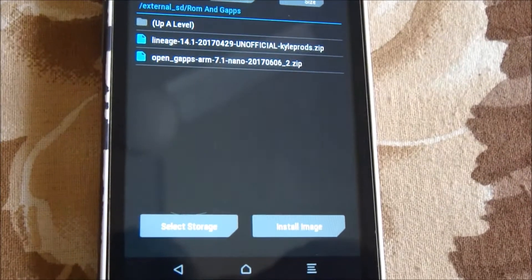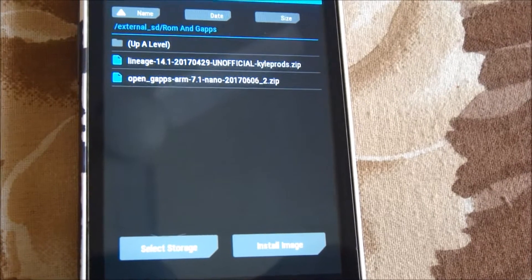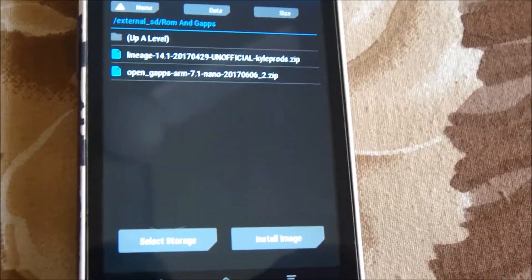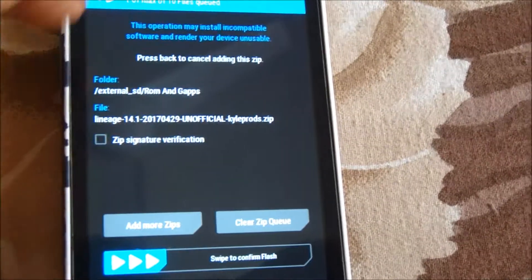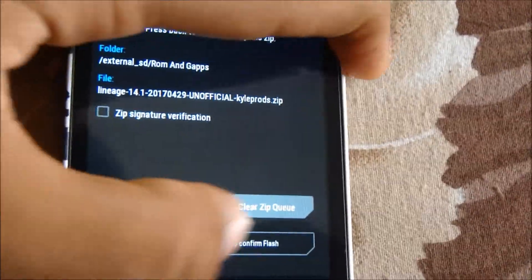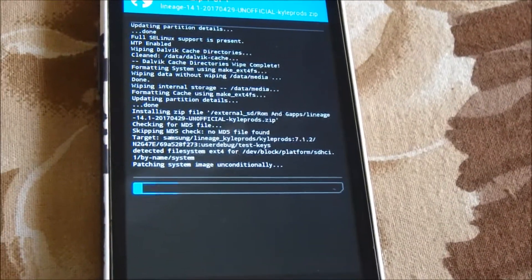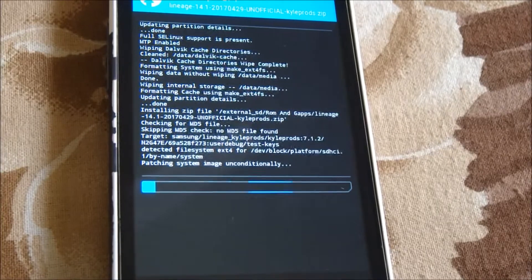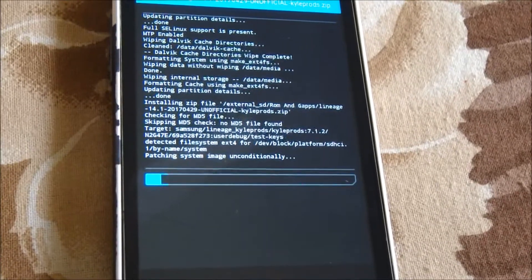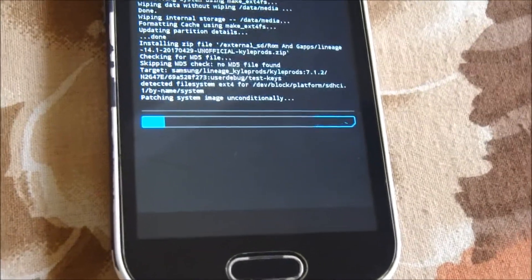I've already opened the folder — navigate to the folder and locate your Lineage OS ROM file. Click it, then swipe to confirm flash and let it install. I'll pause the video here; don't touch your phone and let it install automatically, or you might get an error.